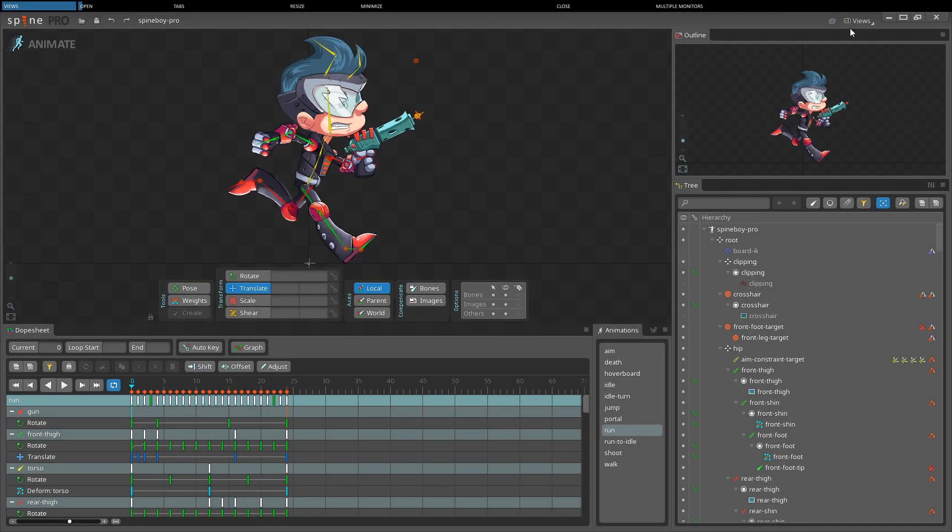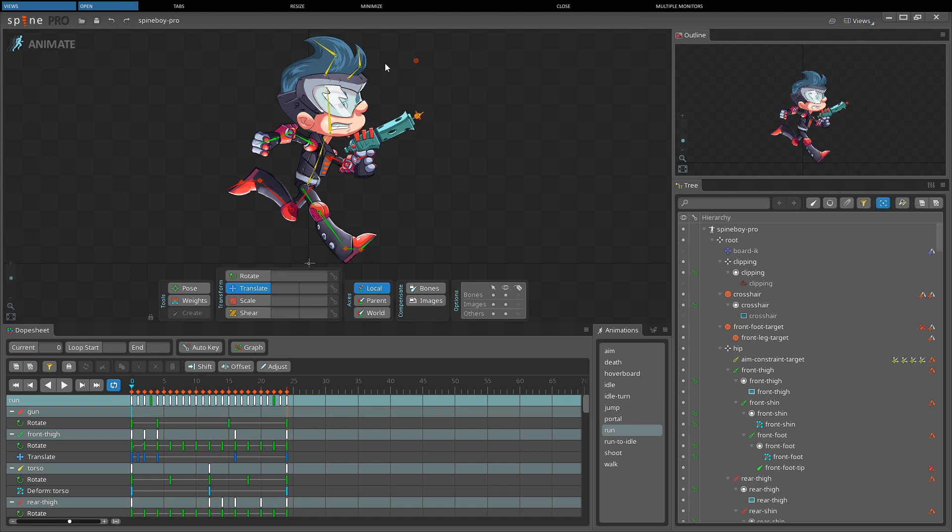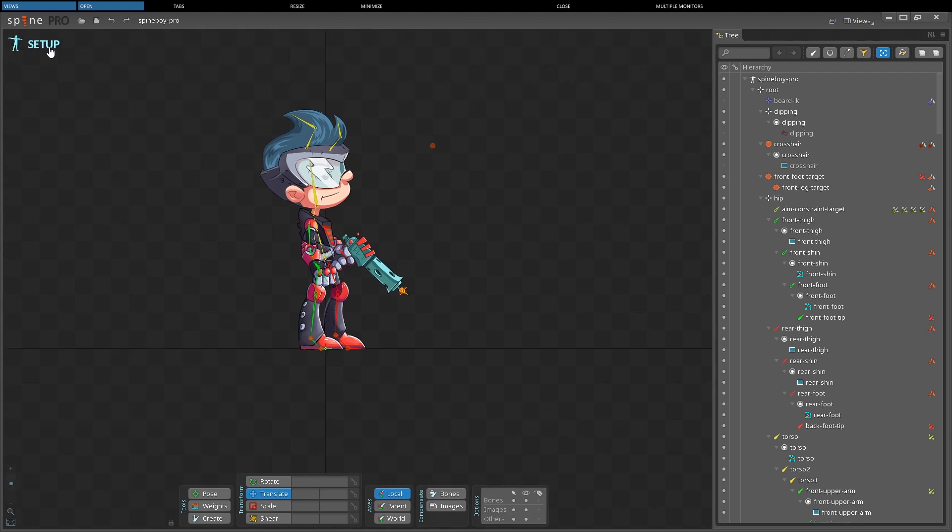Views are opened by clicking the views select box at the top right of the screen. Views that are already open are shown in light grey, and different views are available in setup mode and animate mode.